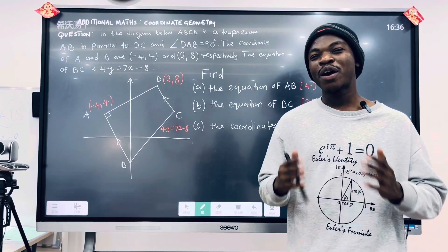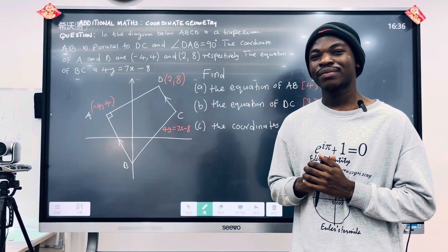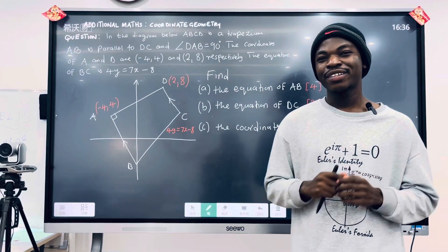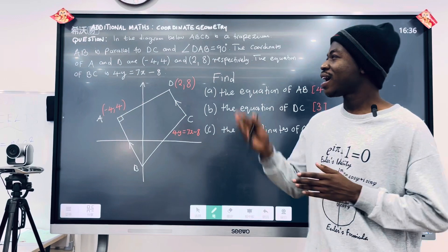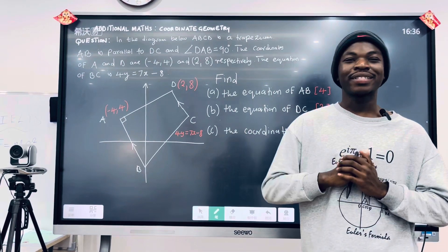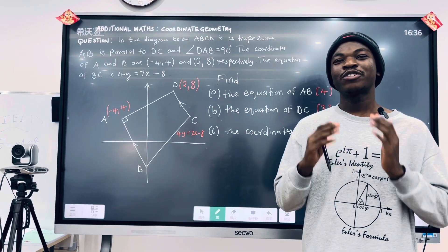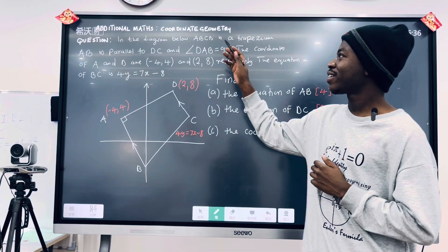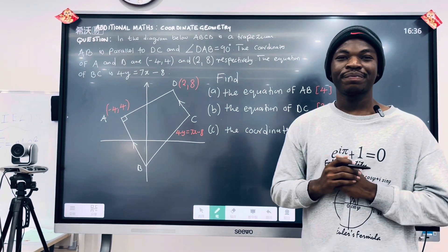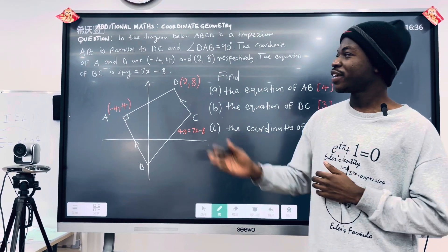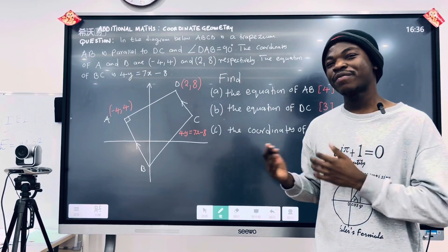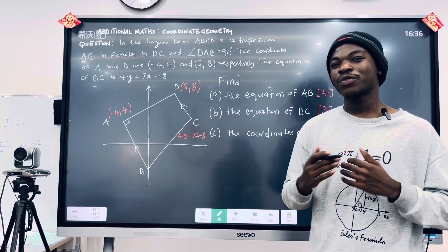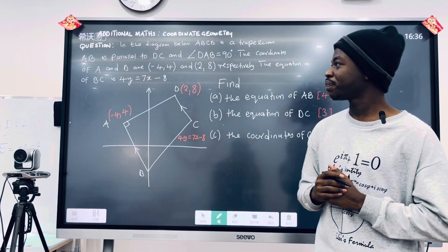Hello everyone, welcome to this video. In today's session we have a question coming from additional mathematics. The topic is coordinate geometry. So here is the question that we have today. Let's dive in and see what we're supposed to do.